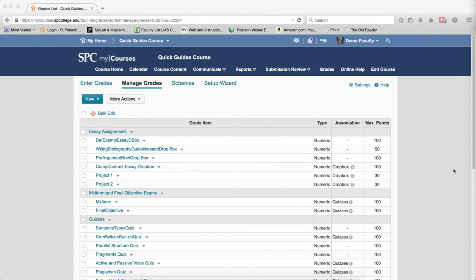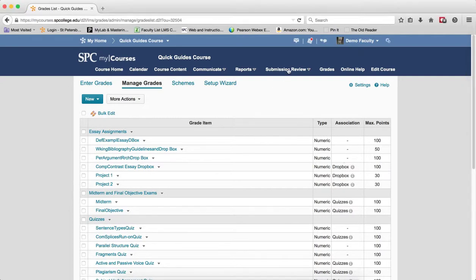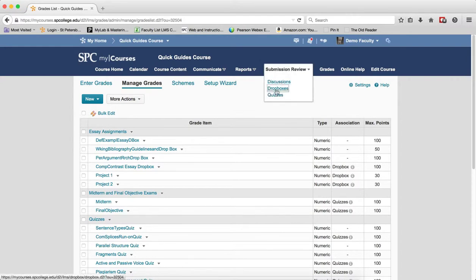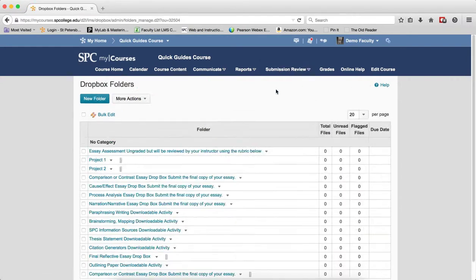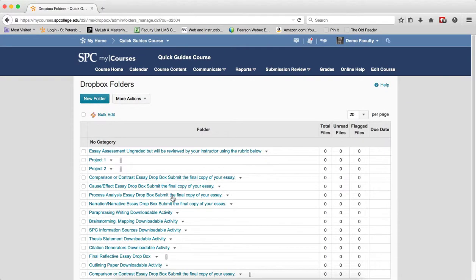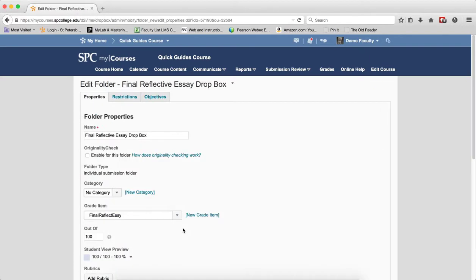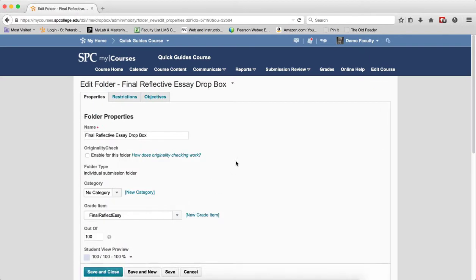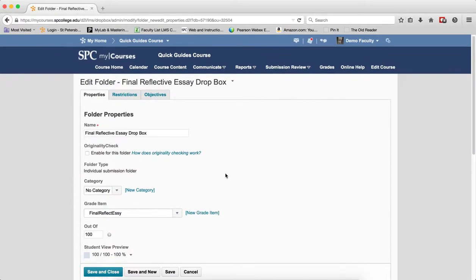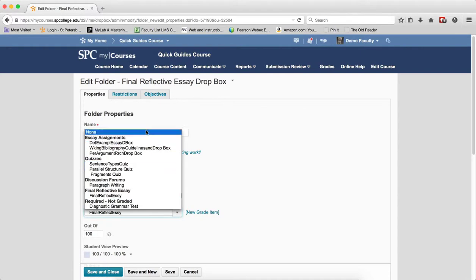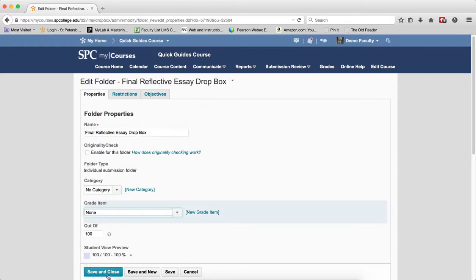To unlink a Dropbox, click on the Submission Review tab, click Dropboxes. Click on the Context menu next to the Dropbox you wish to unlink, click Edit Folder. You're going to find an item that says Grade Item, and in that drop-down list, choose None. Then click Save and Close.